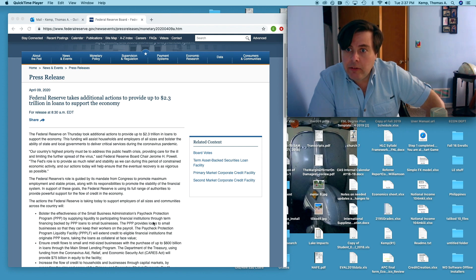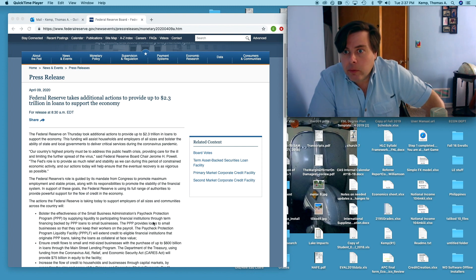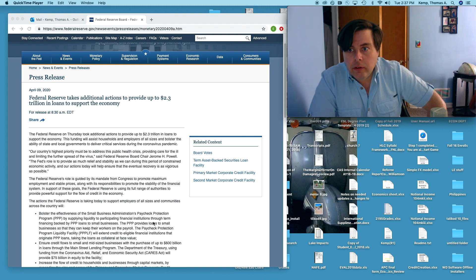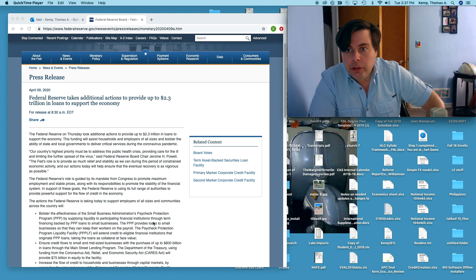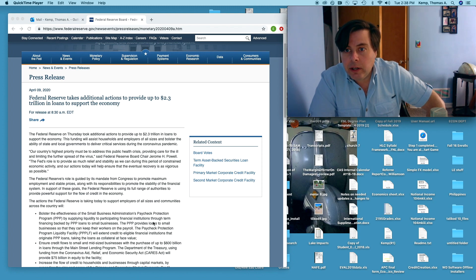Historically the Fed's role has been to stabilize the financial system. Certainly the role they took during the Great Recession. It's traditionally not their function to stabilize these aspects of the economy.